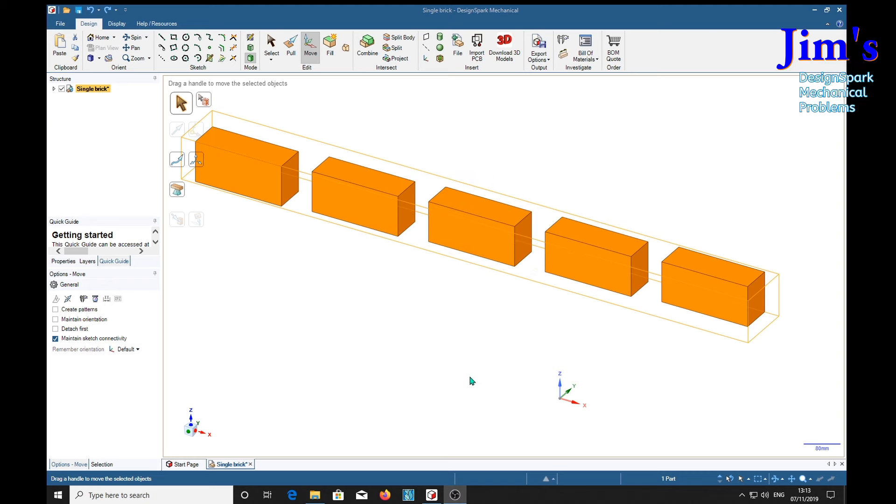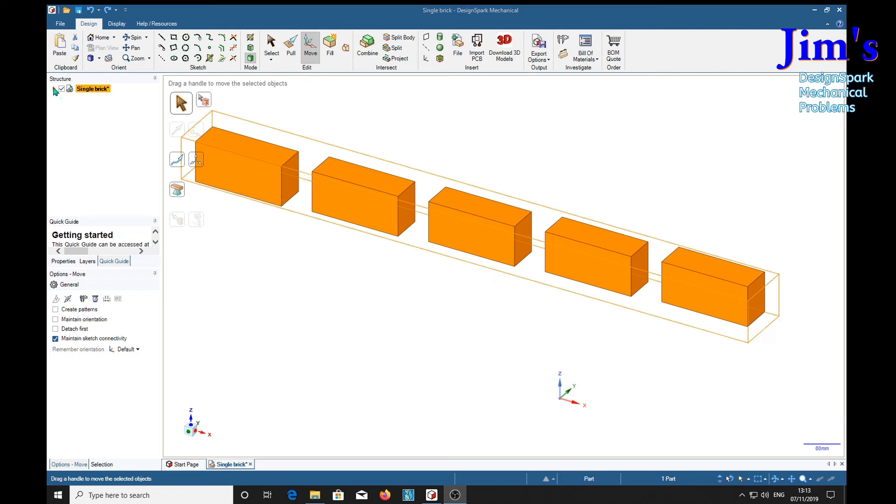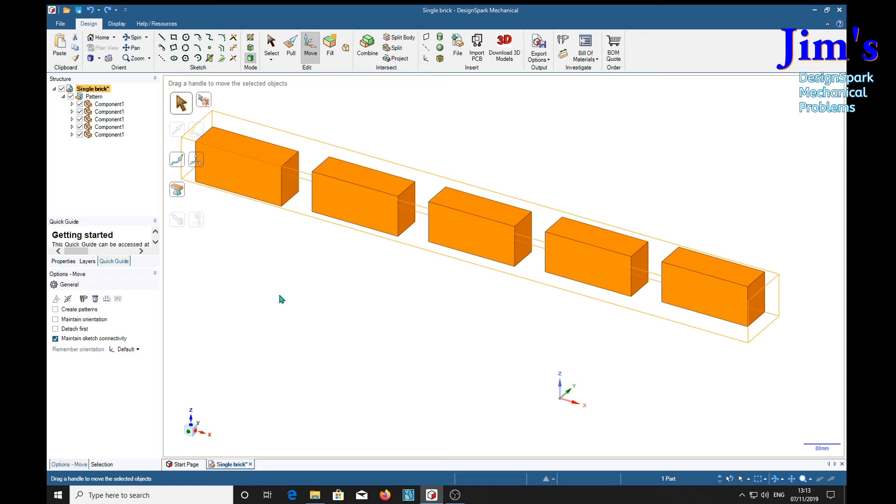Now, on first looking at this, it may seem to be quite a simple structure, five bricks in a line, made up with a pattern, and there are the five components.